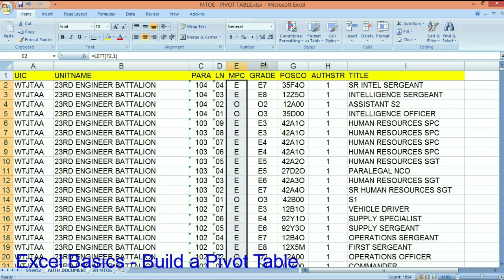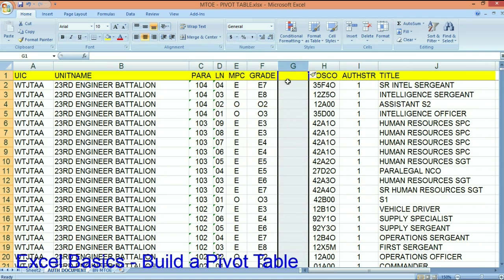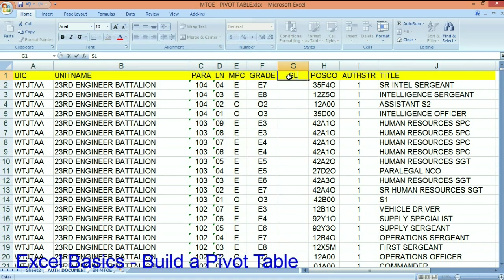Well, the next thing that I need to do is I need to get a skill level. And we'll just call it SL.